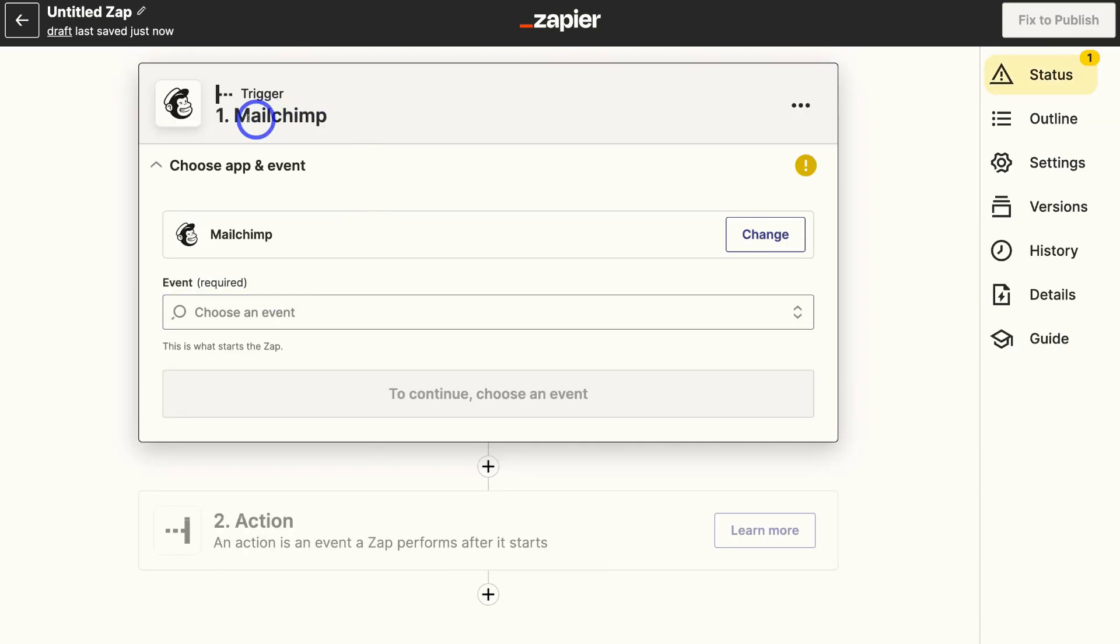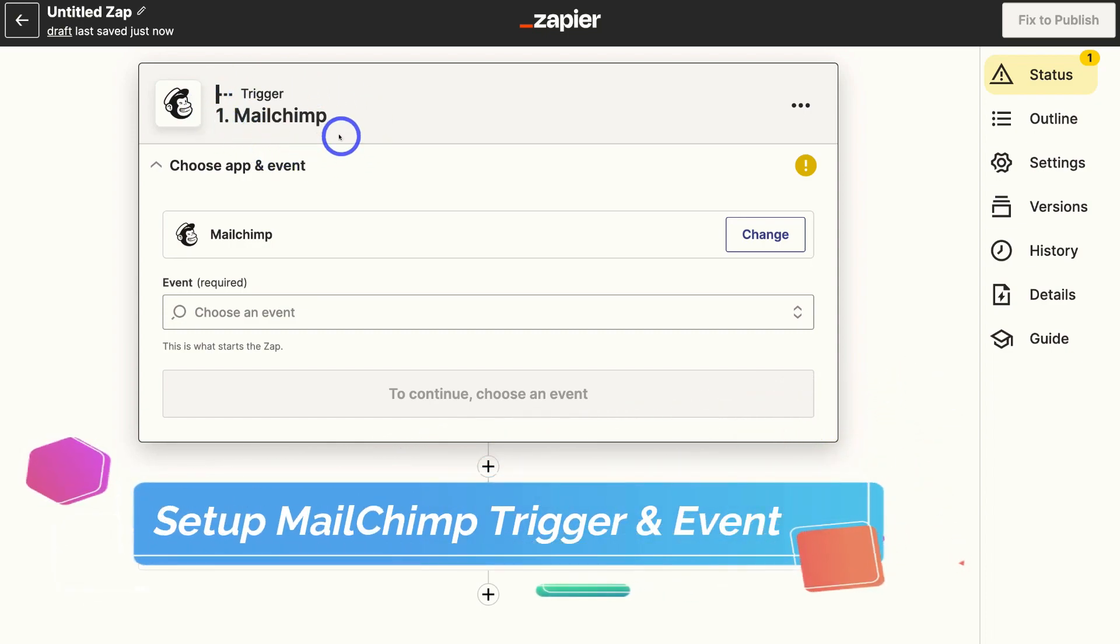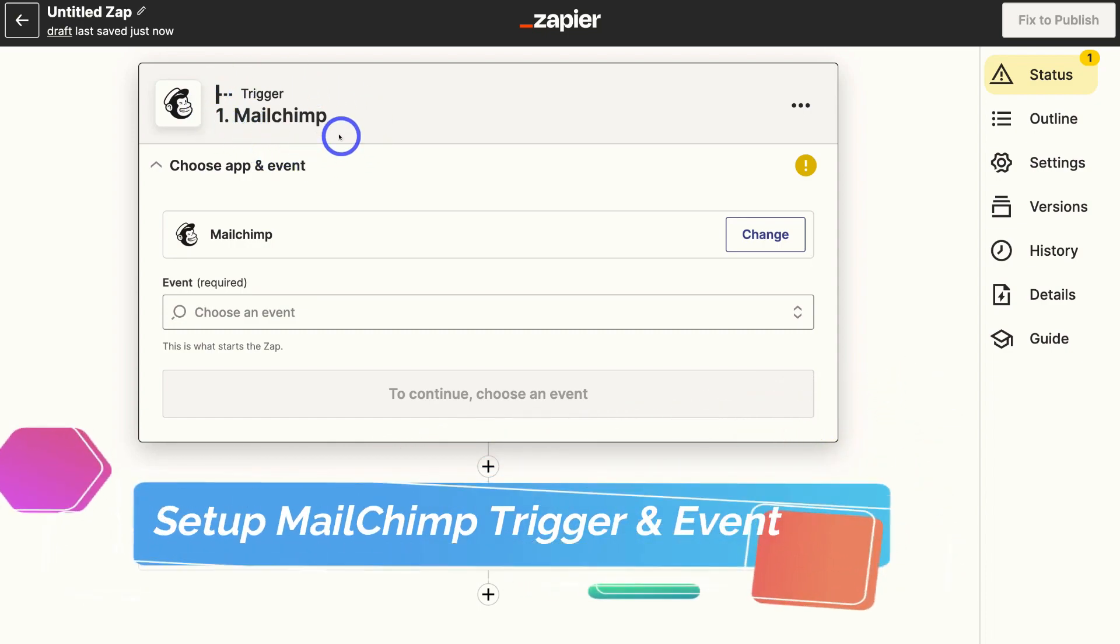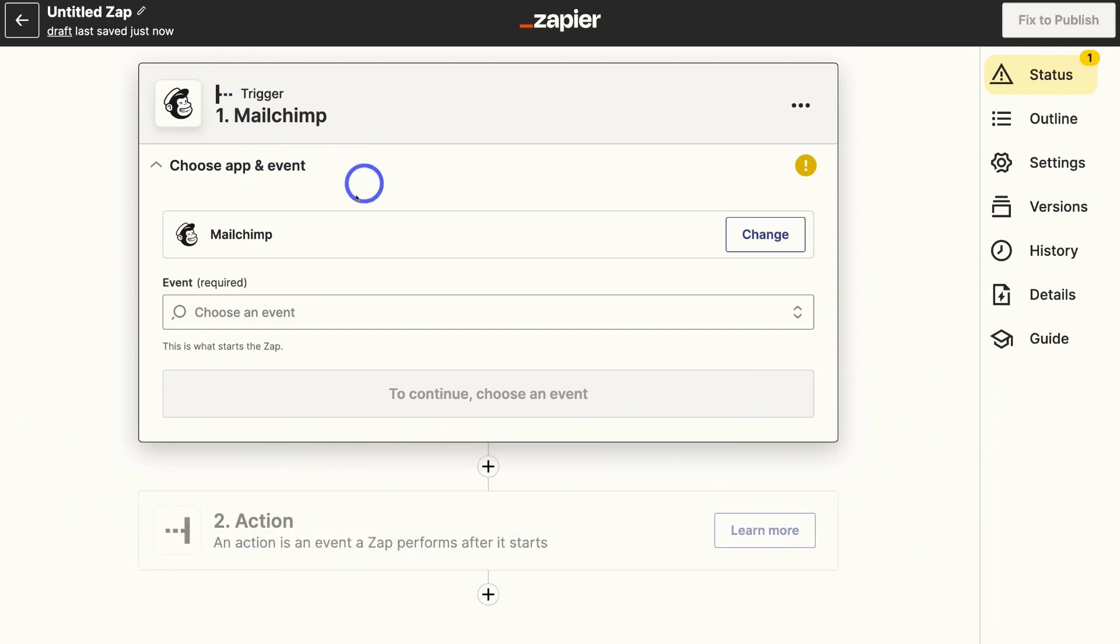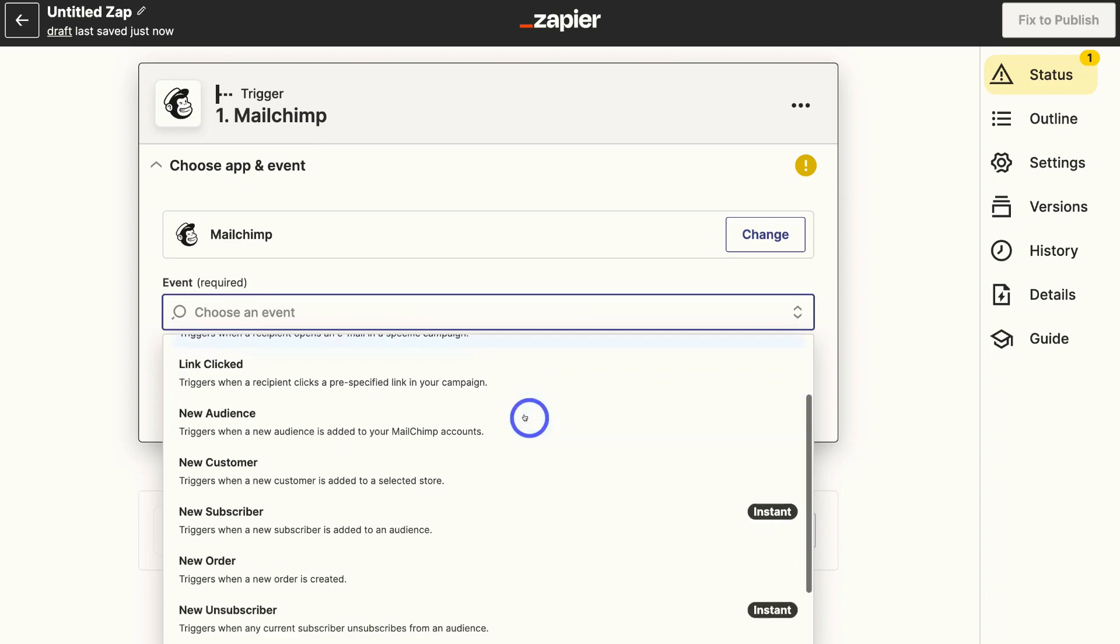And this is our trigger. So whatever happens with MailChimp is going to do something in HubSpot. So we've already gone ahead and selected the app. Now we need to choose the event. If we click here and down here, we can choose any of these events. For example, if we navigate down,